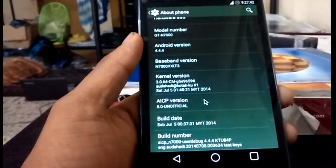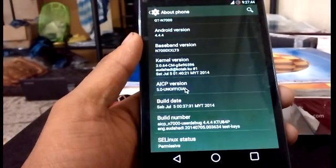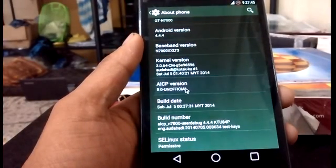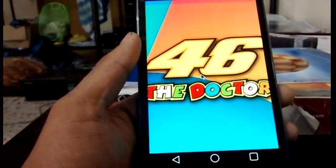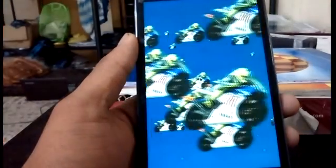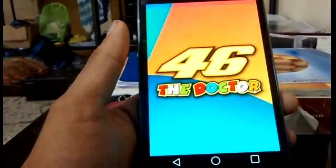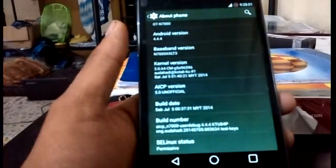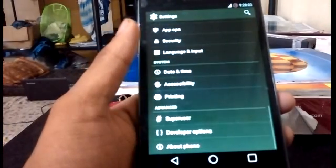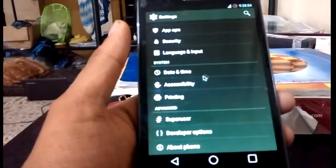AACP has also included their own type of animation. This is the animation they included. As you can see, the navigation buttons we got here look like Android L — it looks cool.